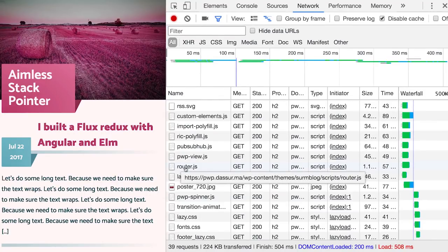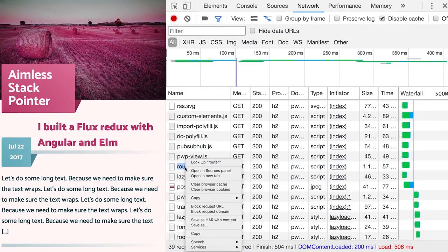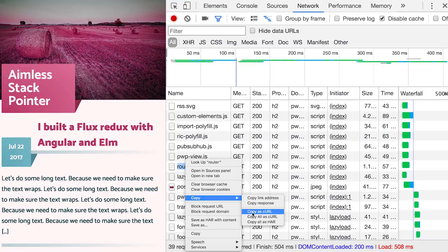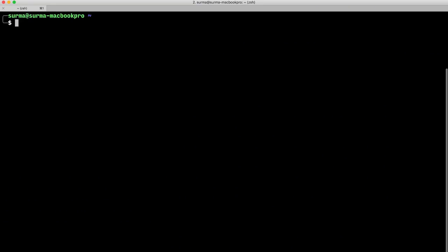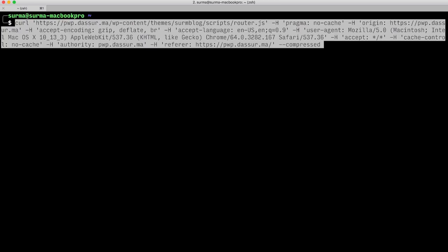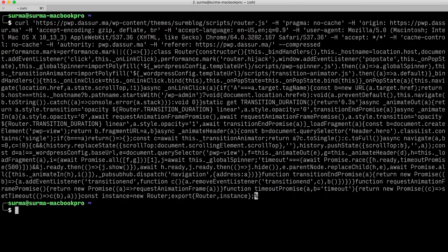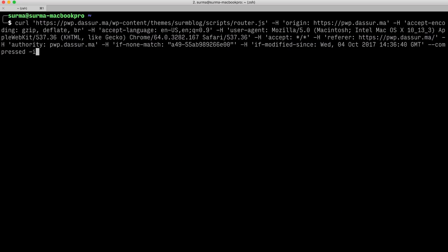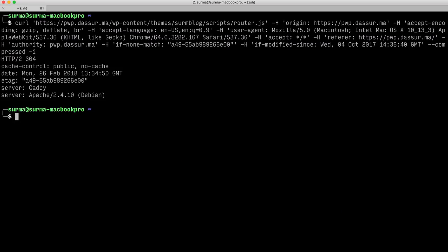If you right-click any request in the DevTools network tab, you can select Copy > Copy as cURL. Your clipboard now contains a curl command that exactly replicates the request that Chrome has sent off, including user agent, cookies, compression, and all the other HTTP request headers. Paste it into your console and you will see the response the server sends without any caches or service workers in place. An additional tip is to use the -I flag so curl prints out the response headers as well.